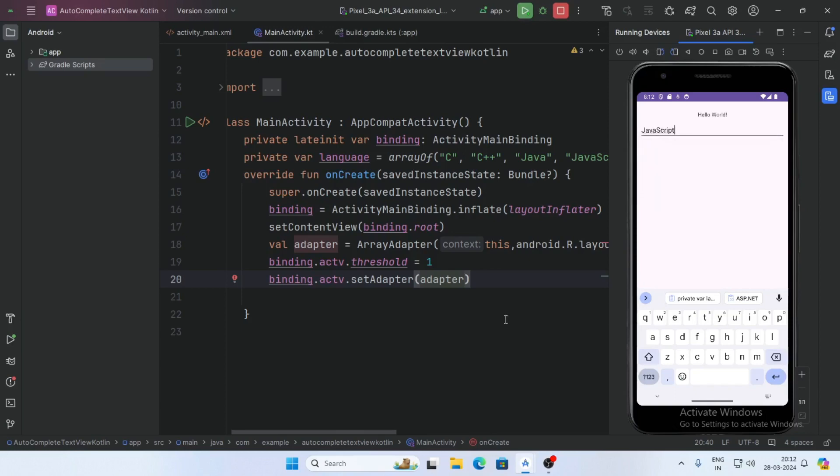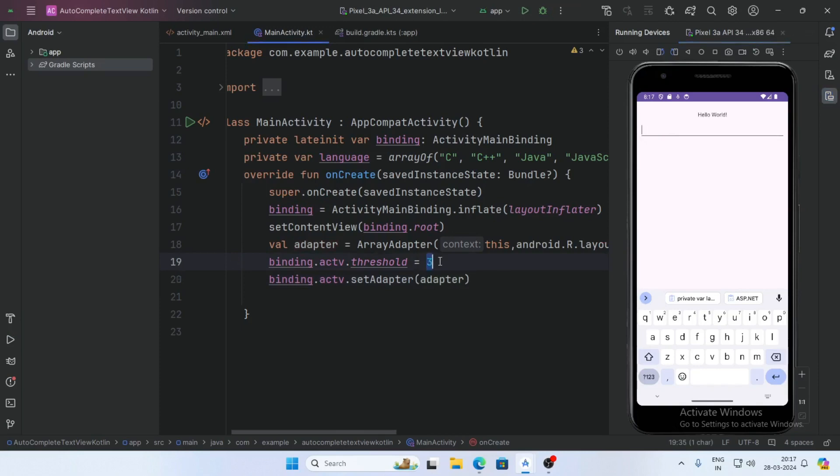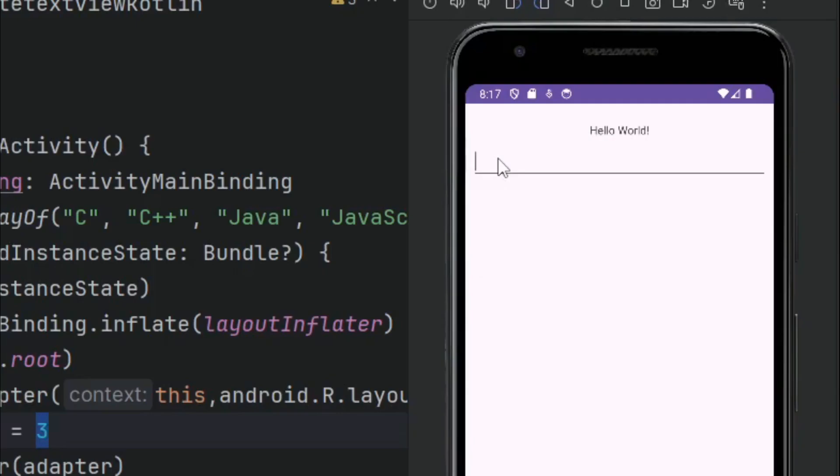Now increase the threshold from one to three characters. We have set the threshold to three, now see the result. Write any text here but there are no changes and our list is not visible.